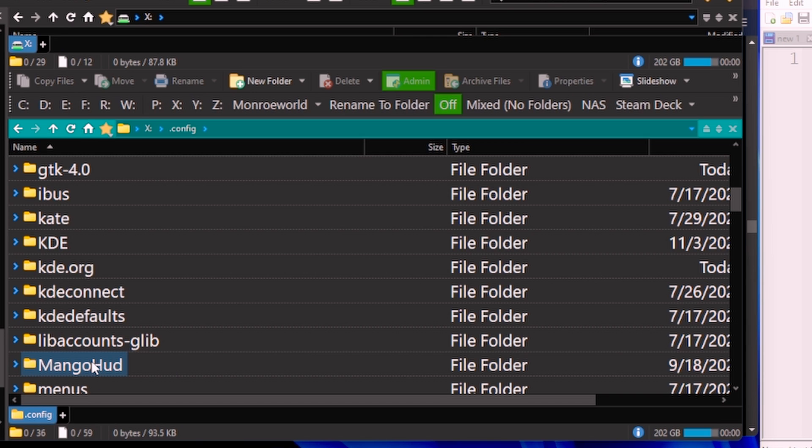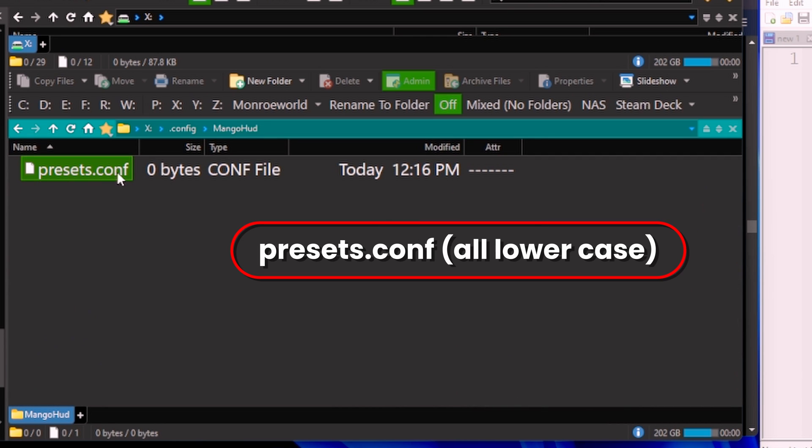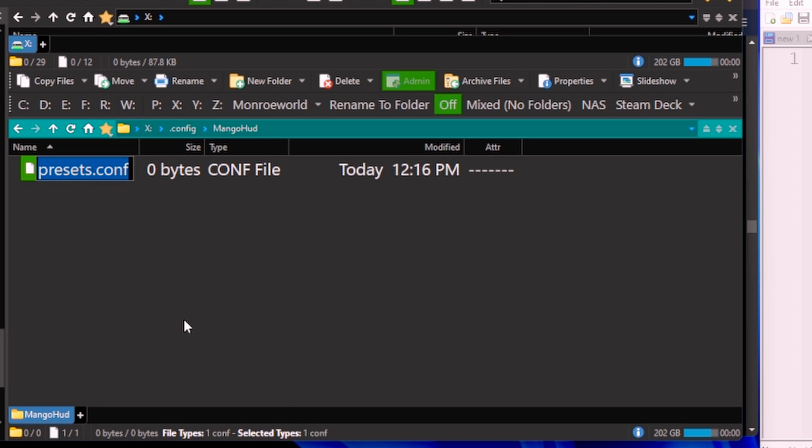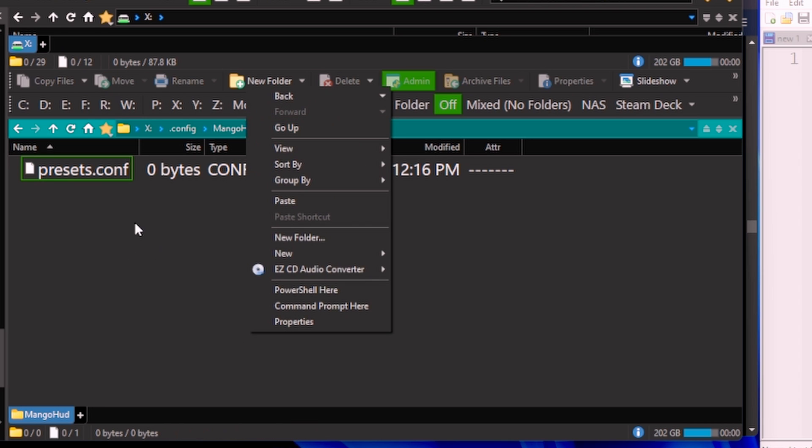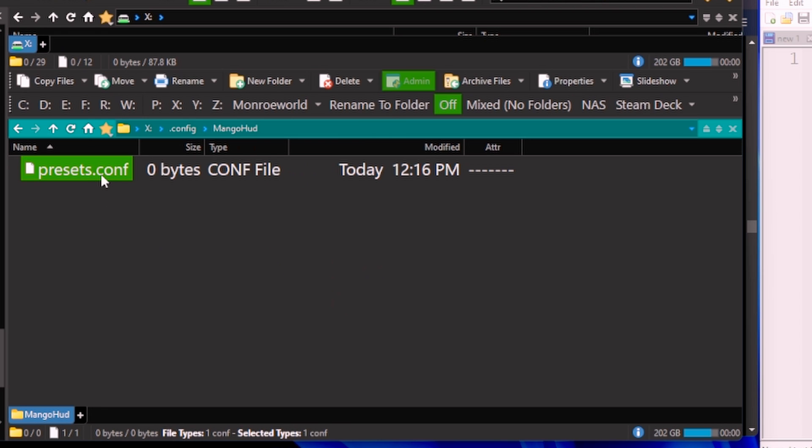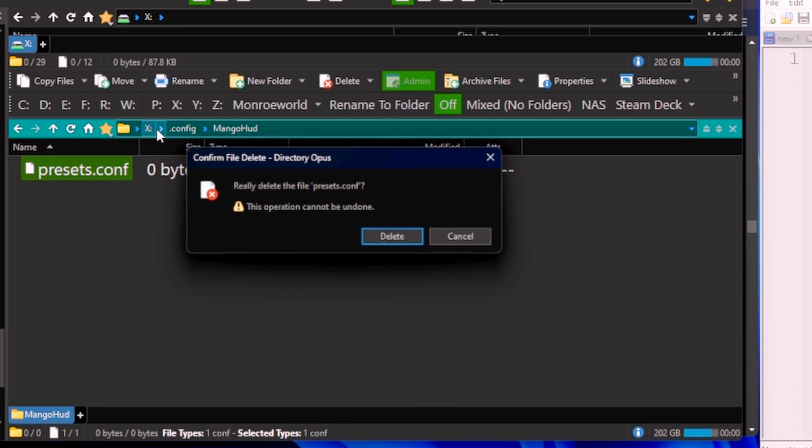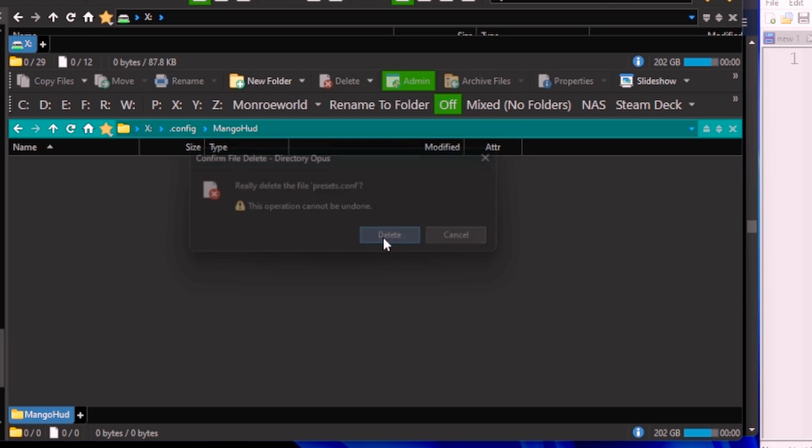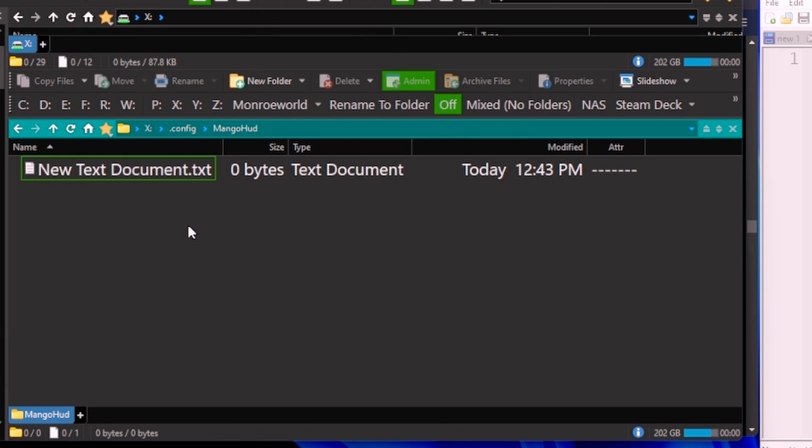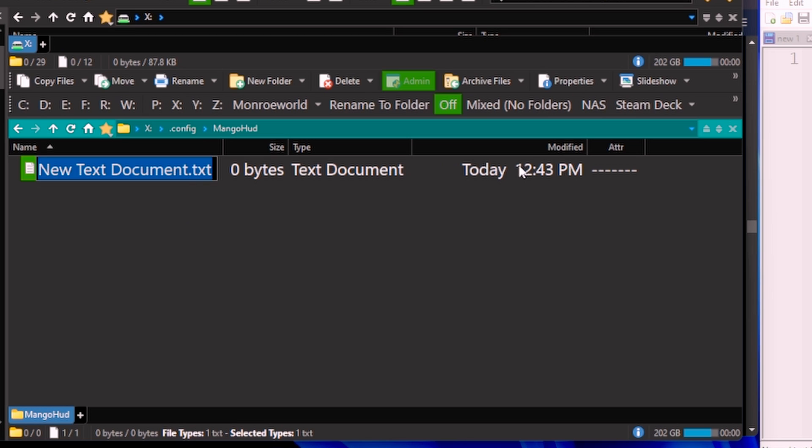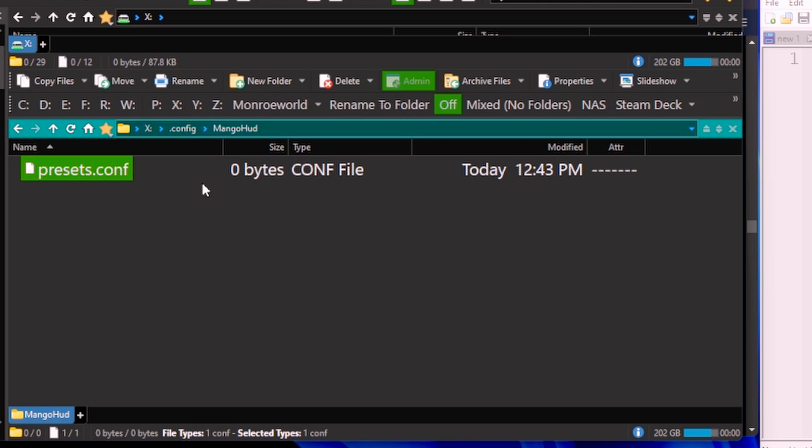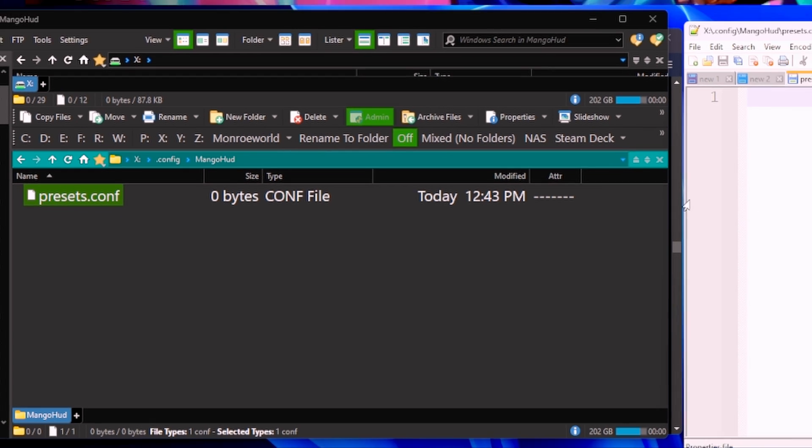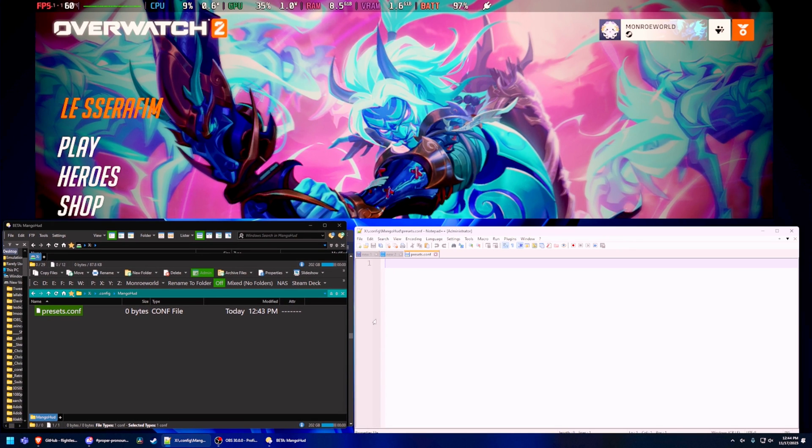Inside of there you may have a presets.config file. If you do not, you're going to need to create one. Again, it needs to be a plain text file. It needs to be called presets.config. It must be named that exactly and it must be a pure text file. You can see here I went ahead and created a new file. I'm going to rename it, make sure it's named correctly. I'm going to now open that in notepad and as you can see it's empty - we made an empty file.